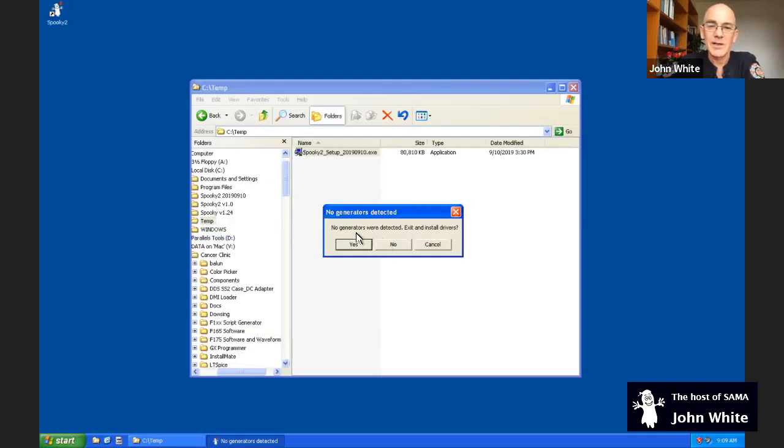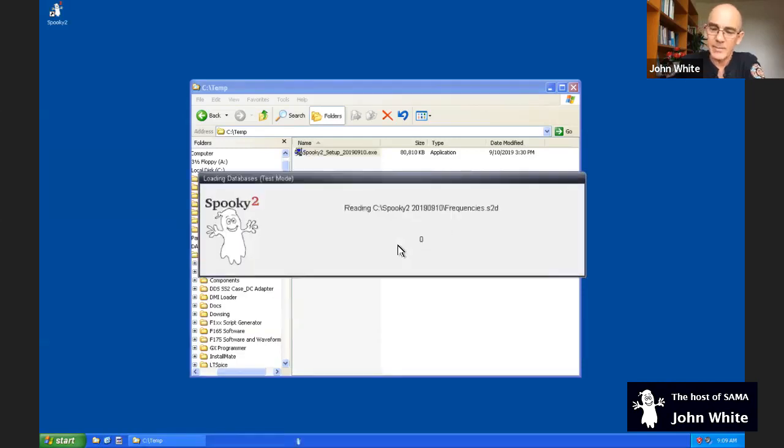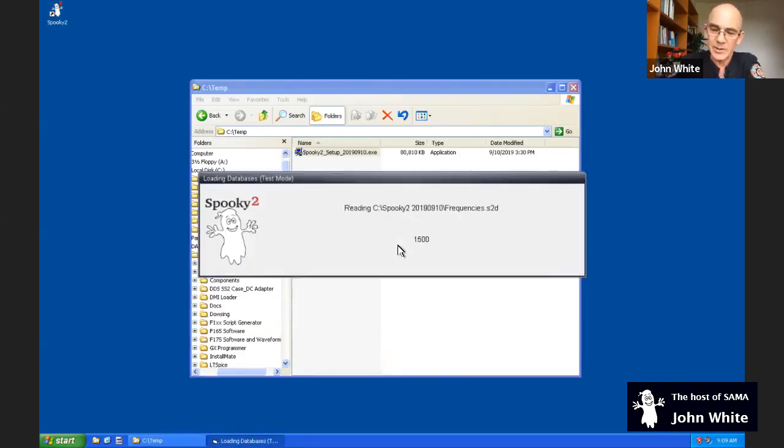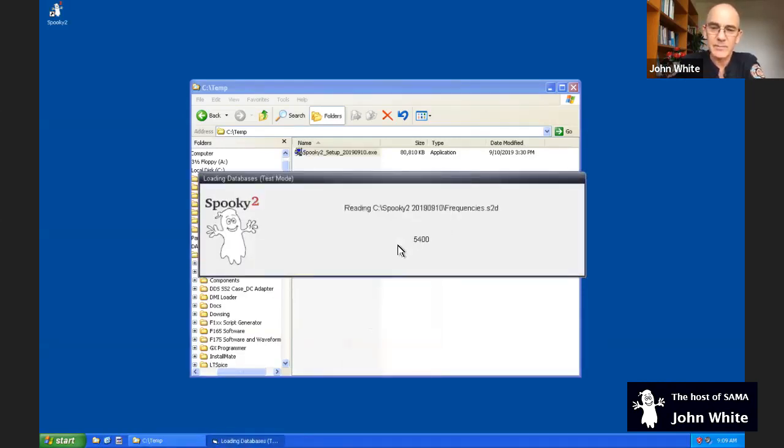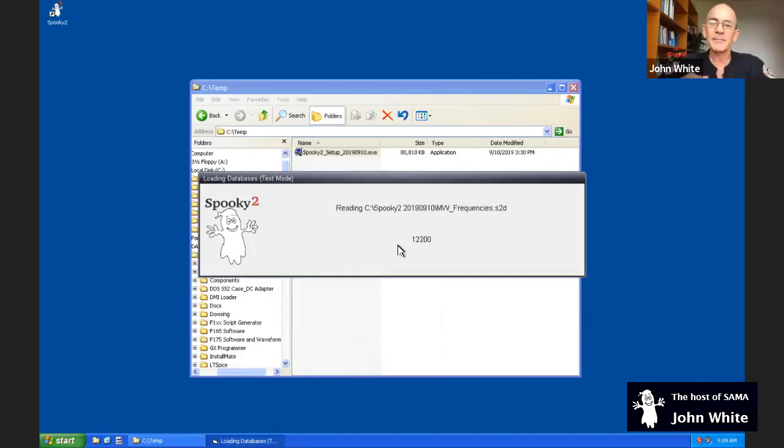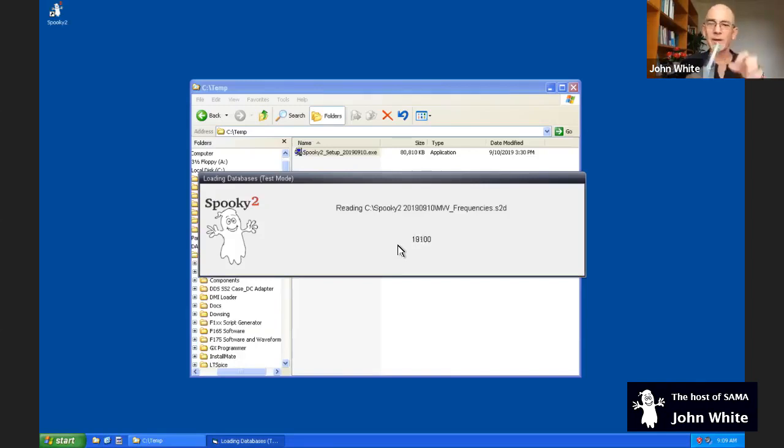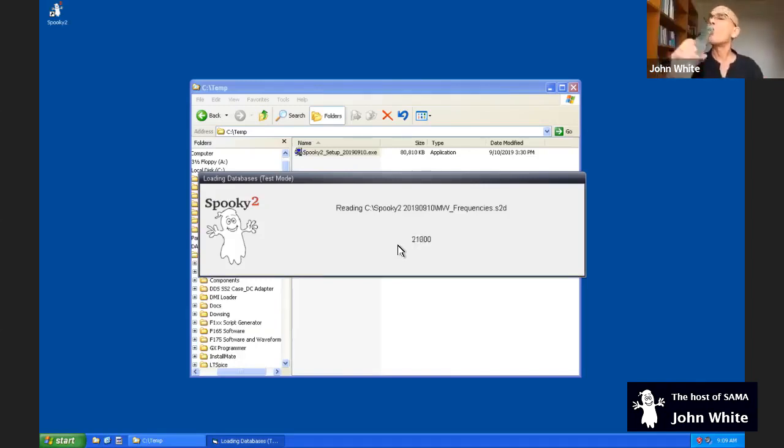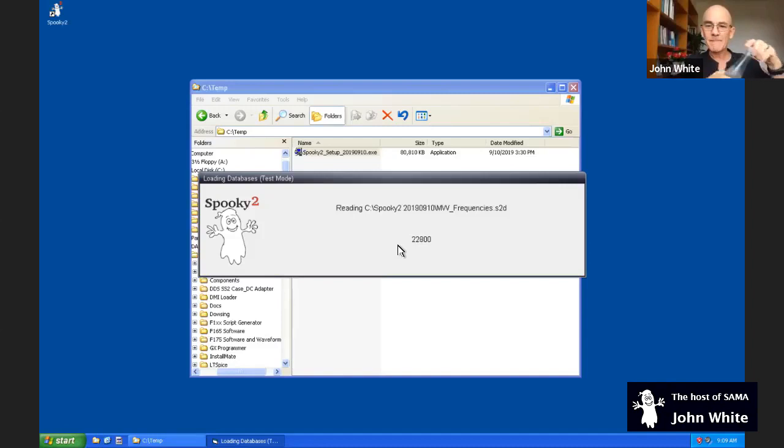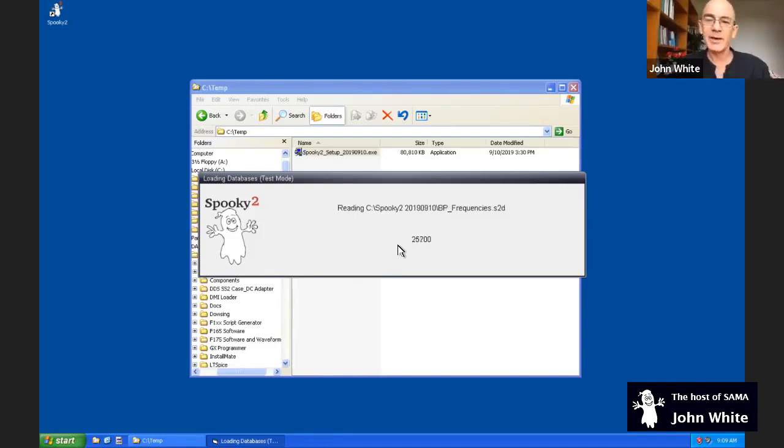So I'm just going to run everything in an emulation or test mode. It's asking me, no generators were detected, exit and install drivers. No, I don't want to exit and install drivers. Now the databases are loading. While they're loading, I'll take a quick sip.